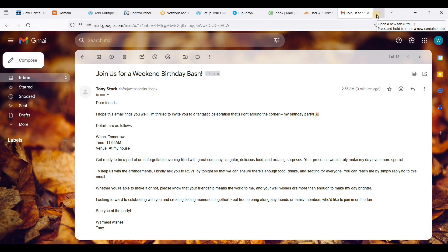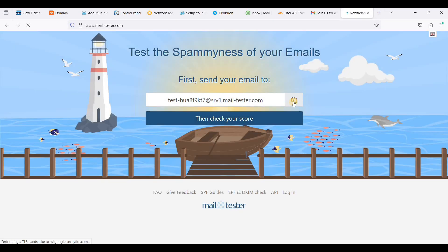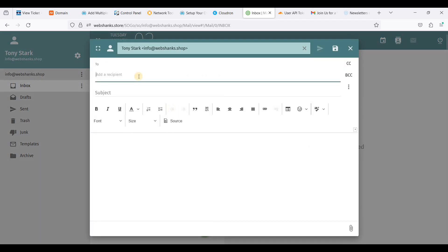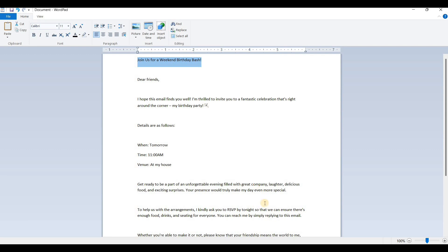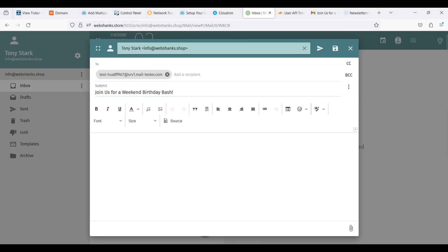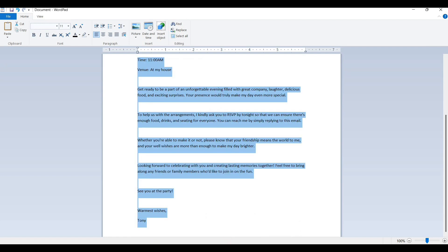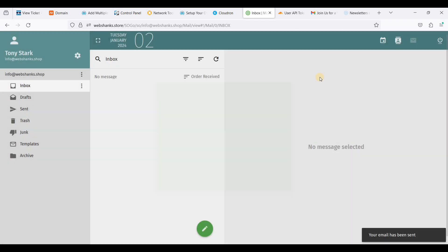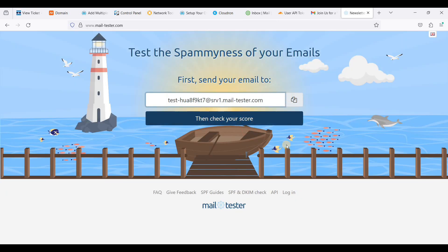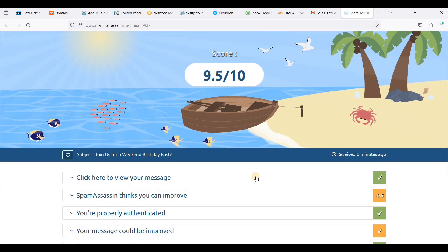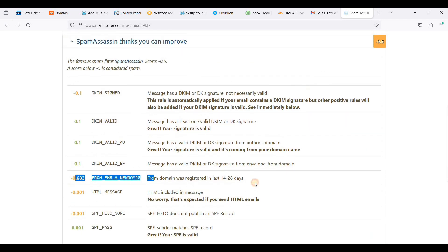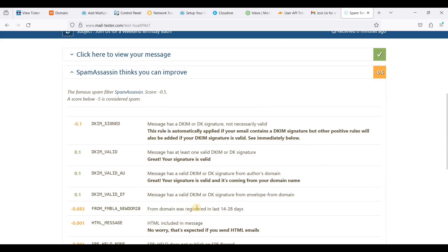Let's test it on MailTester. Copy the MailTester address, compose another message, paste the recipient, copy the body, paste it, and send to MailTester. Let's check our score — 9.5 out of 10. The reason it's 9.5 is because I just registered this domain within 14 days. That is one of the cons of having a new domain.